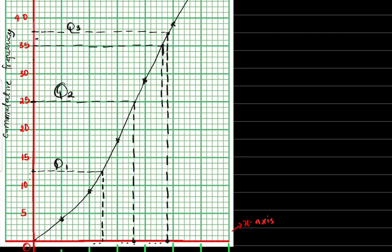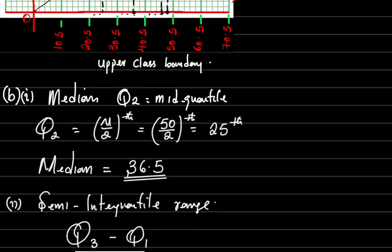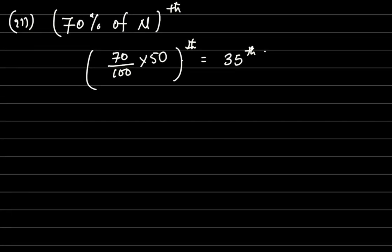I draw the vertical line downward from where it touched the curve, as accurately as possible. Reading the value: 40.5, 42.5, 44.5, 46.5 — so the 70th percentile is 46.5.